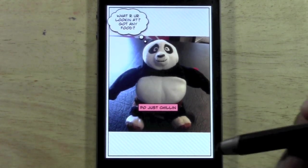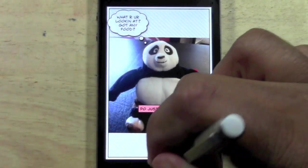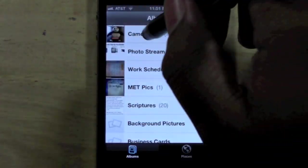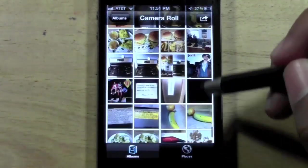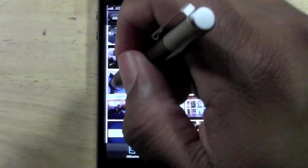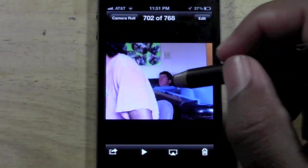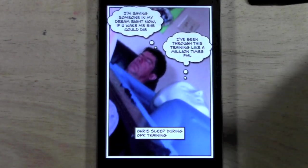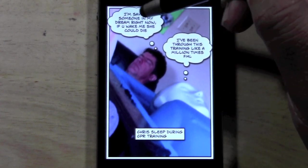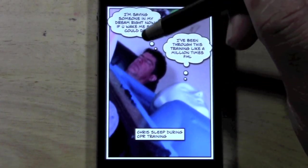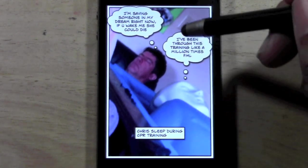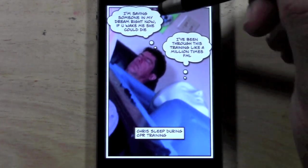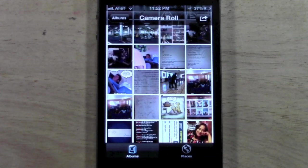Let me show you a couple of my pictures so you can get an idea of what you can do with it. I was at a CPR training and a buddy of mine fell asleep, so I snagged a picture from across the room and put a little funny caption on it. I zoomed it in and put: 'I'm saving lives right now — if you wake me up, they could die.' And the dummy saying: 'I've been through this like a million times — FML.' That was a really funny one, and then I put it on Facebook and Instagram.